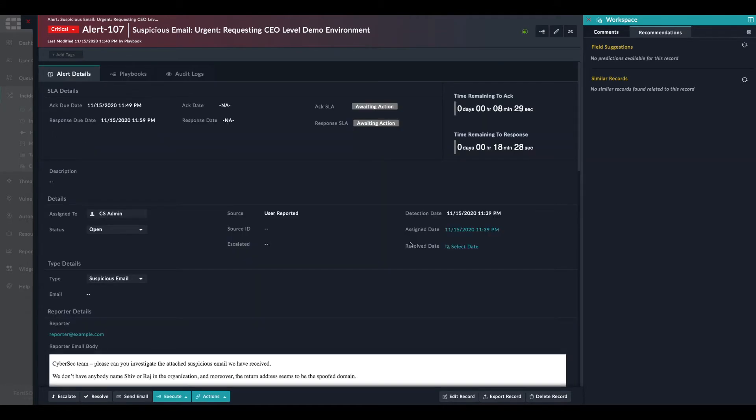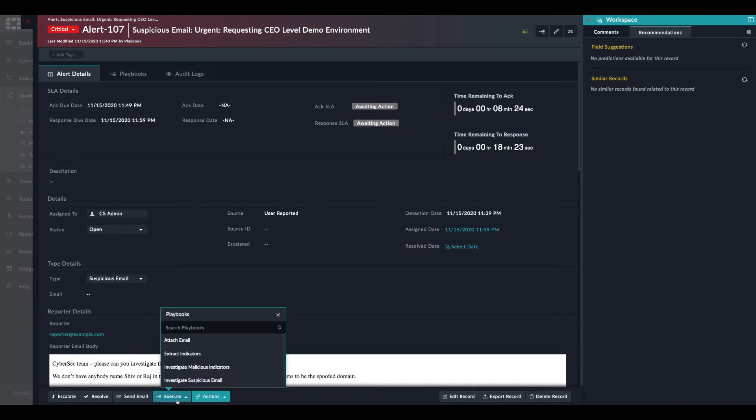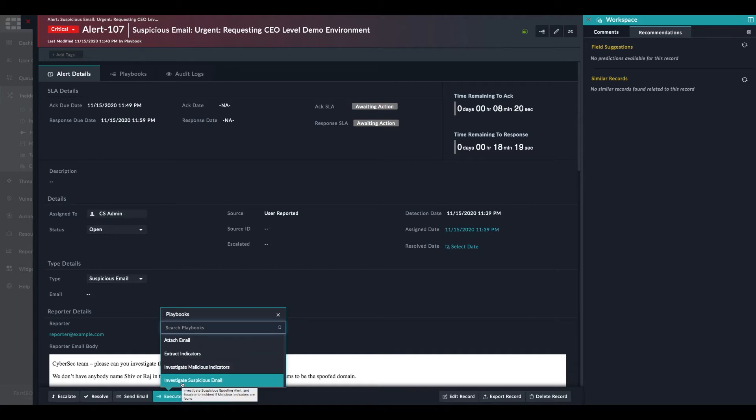Now, to help us investigate this alert, we have a playbook. So we can click on investigate suspicious email.